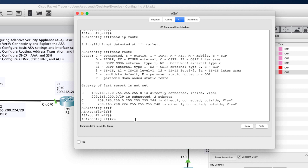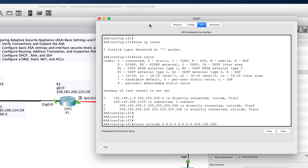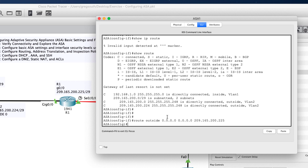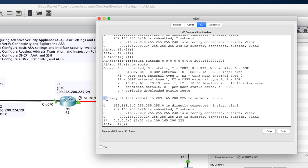We configure a default static route using: 'route outside 0.0.0.0 0.0.0.0 209.165.200.225'. This tells the ASA to send any unknown IP address out the outside interface to the ISP router. Running 'show route' again confirms a gateway of last resort is now set, with a new static route entry at administrative distance one via the outside interface.